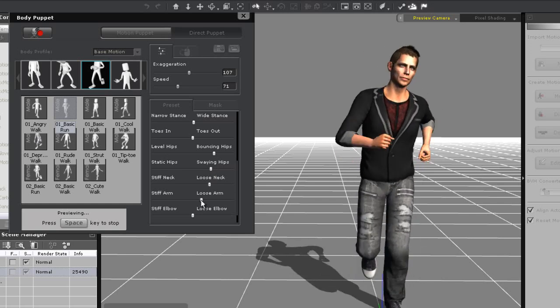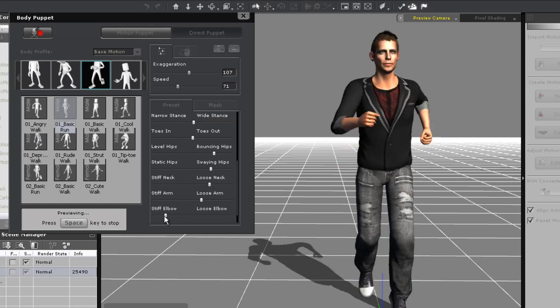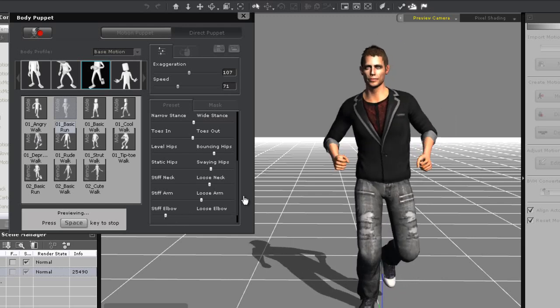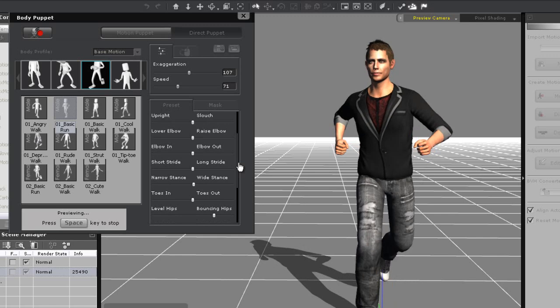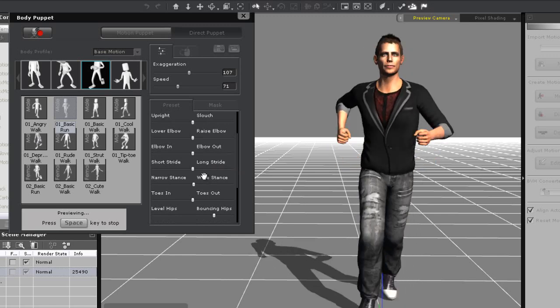Be careful when you use the slider control though, as using extreme combinations of certain sliders will cause your character's body to exhibit unrealistic or faulty movements.